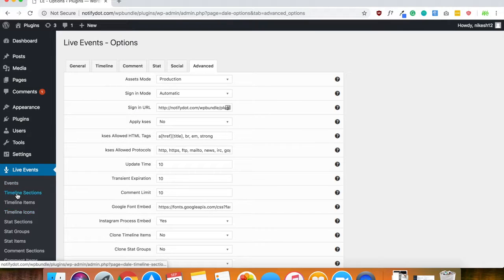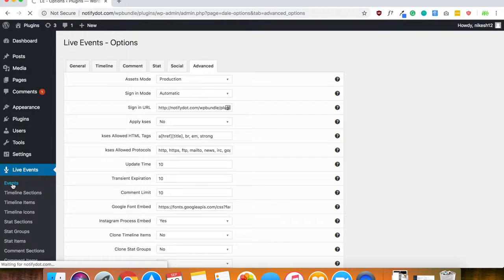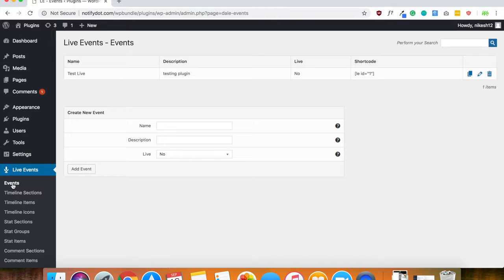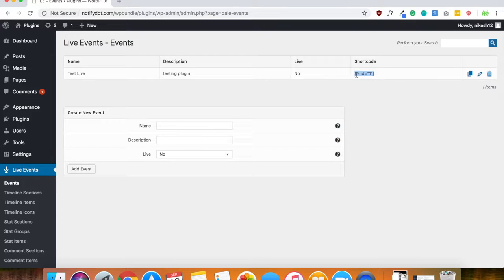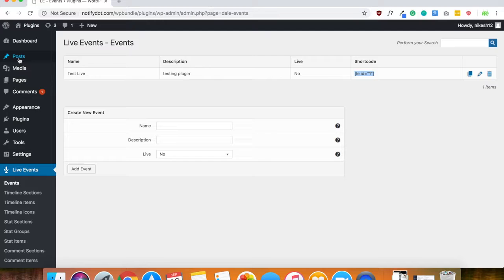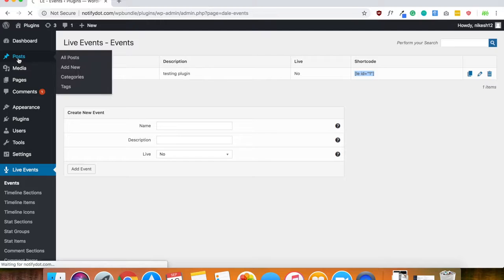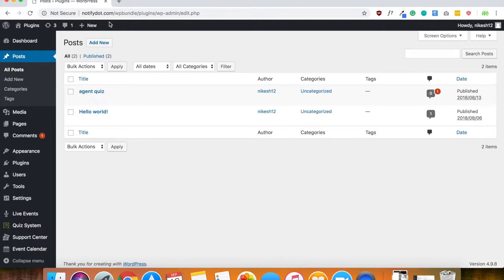So once you have added an event, you can go ahead and start sharing that with anyone. Here's a shortcode right here.